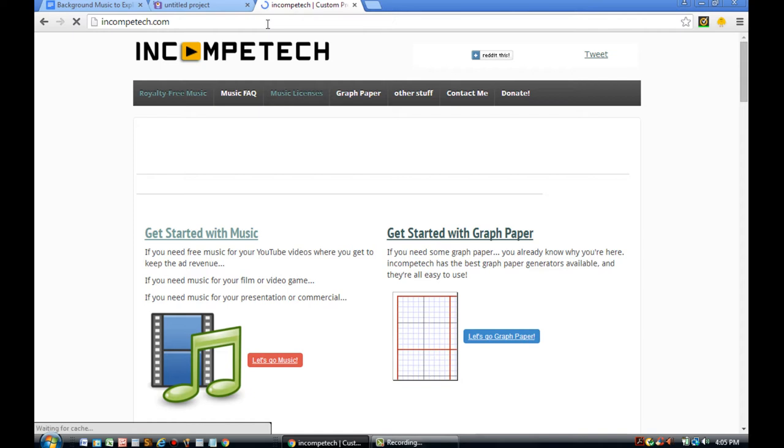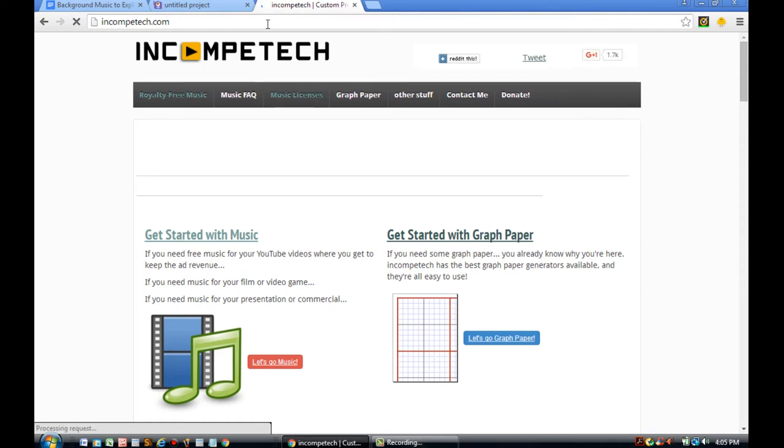So there's this other site called Incompetech.com by Kevin McLeod. They have lots of great content, lots of great music that you can use into your explainer video. So let's check it out.